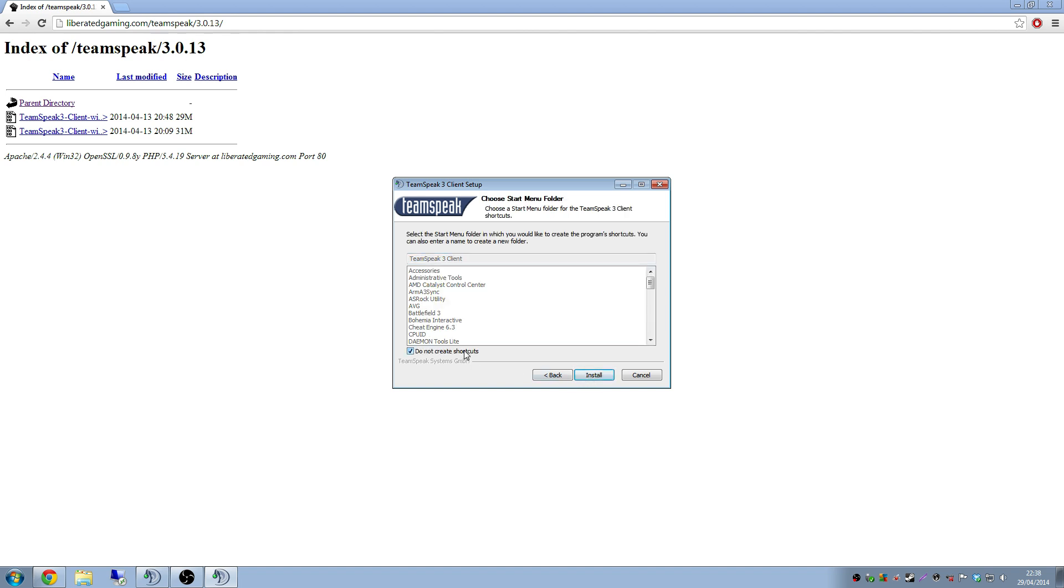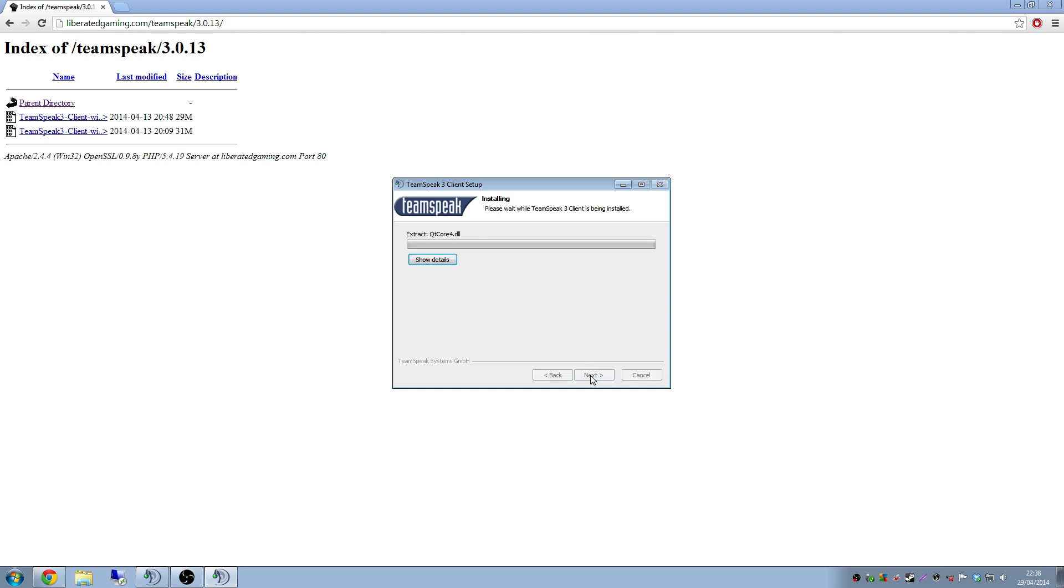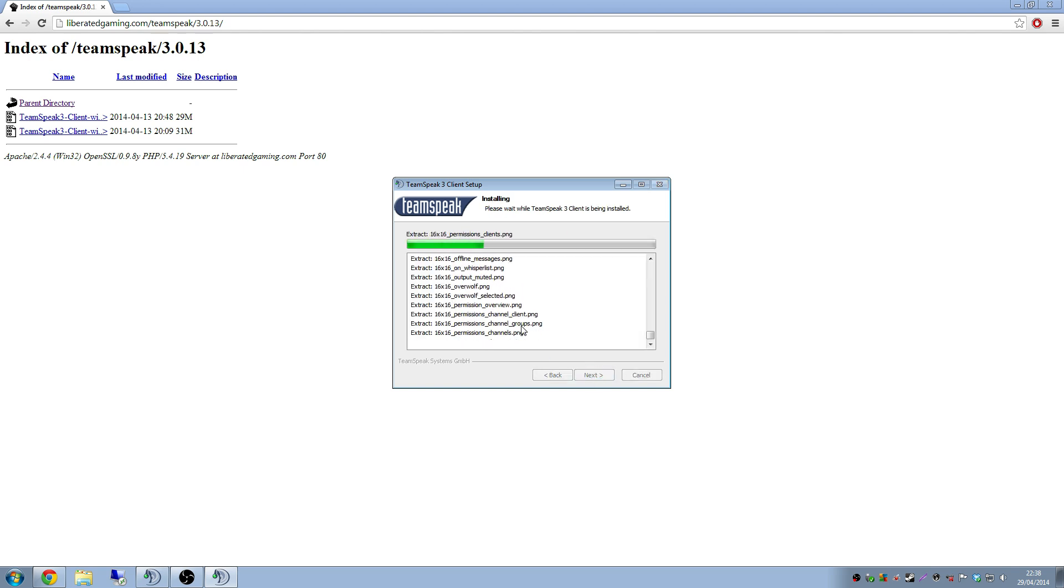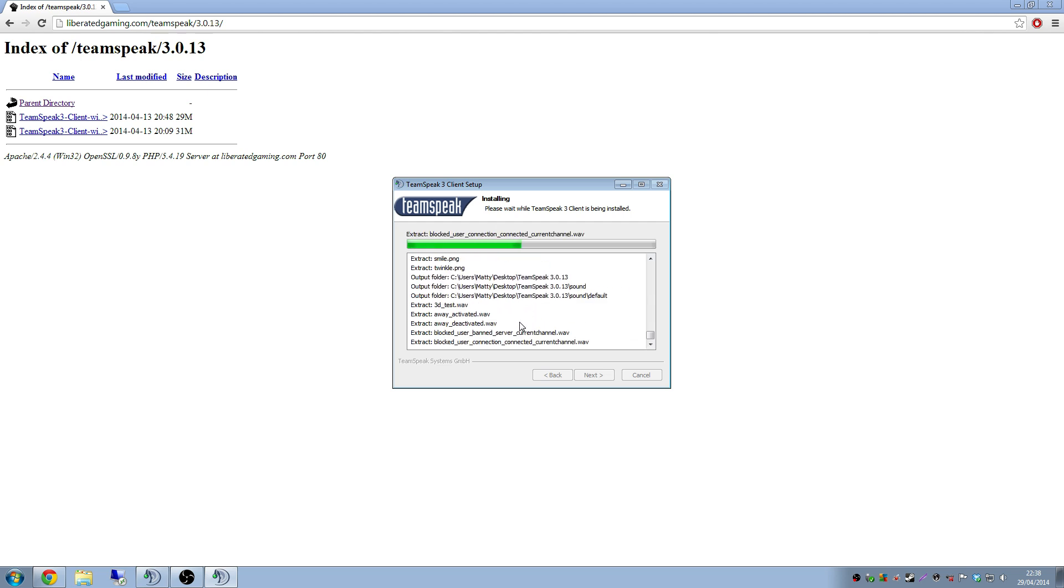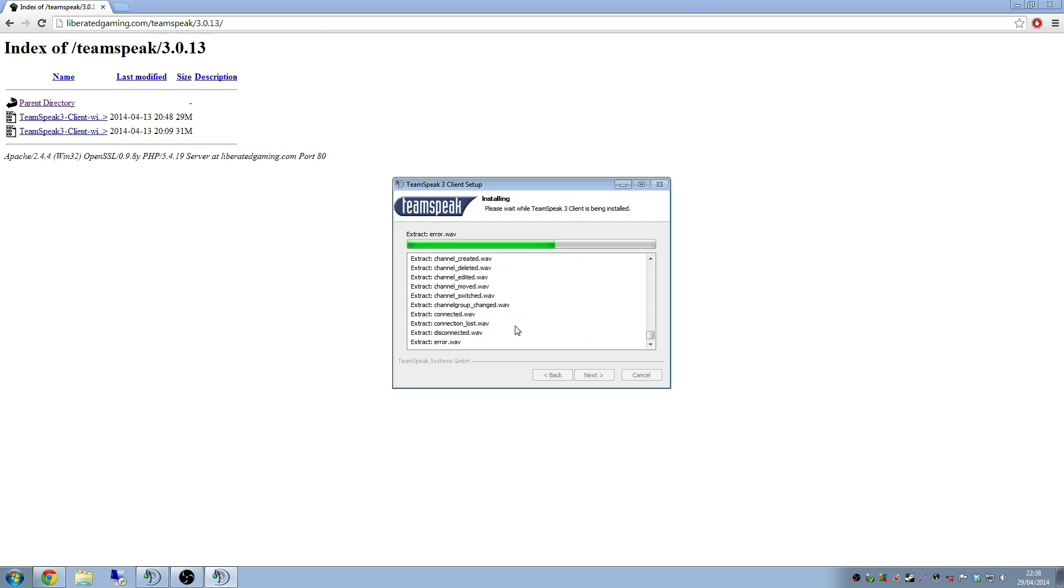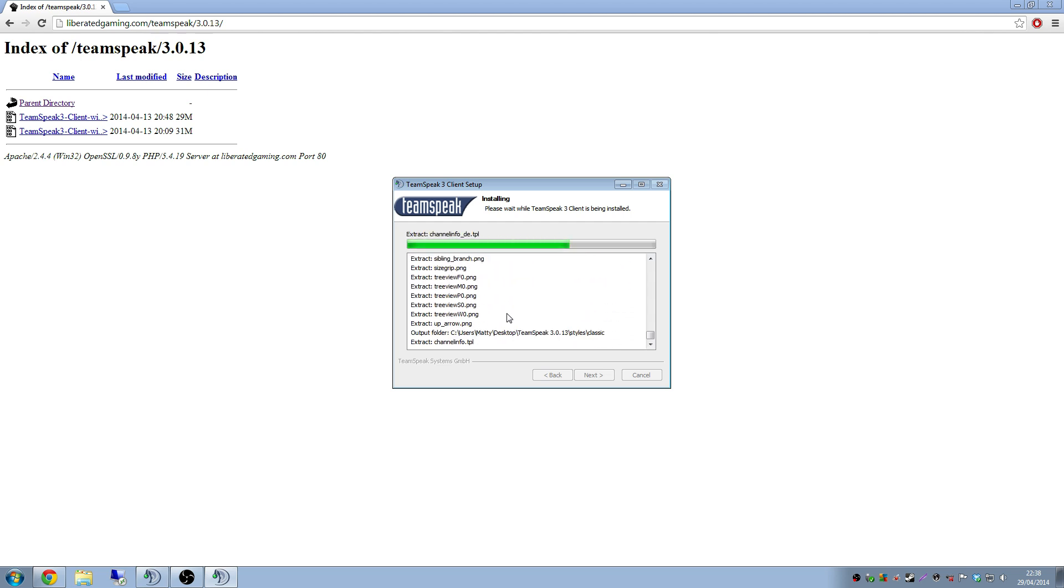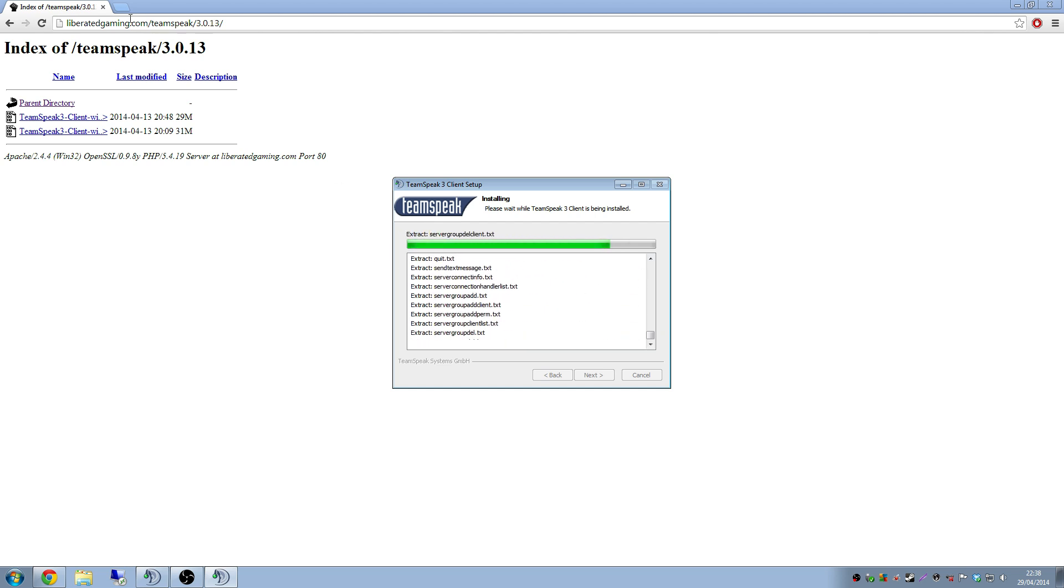Might as well not create shortcuts because we've already got an installation of TeamSpeak on our machines. So that'll just clash. Then you just click install. And look, you can watch the pretty little details box to show you when it's done. Alright, see, that's not exactly hard, is it? Well, that's obviously done.